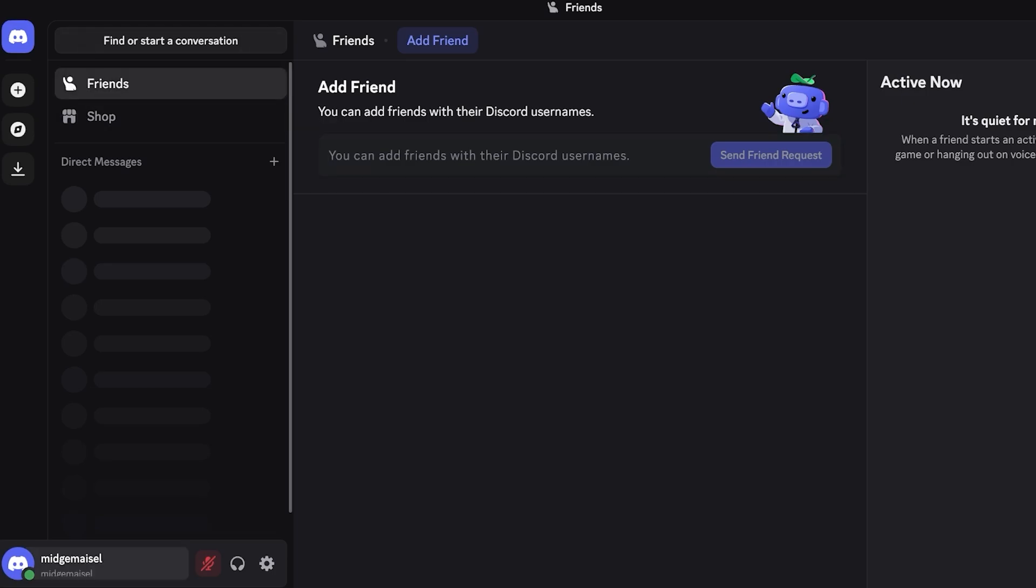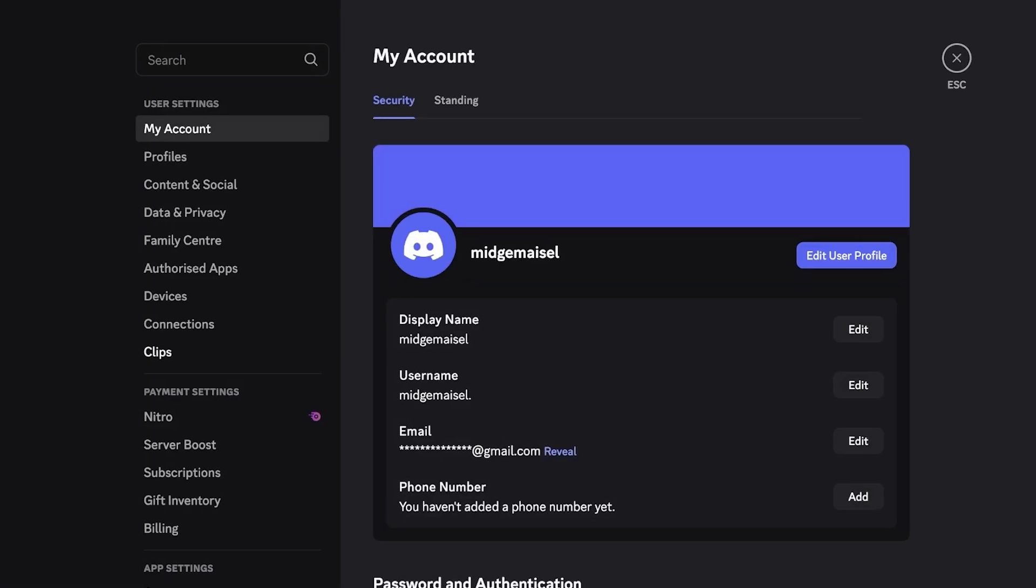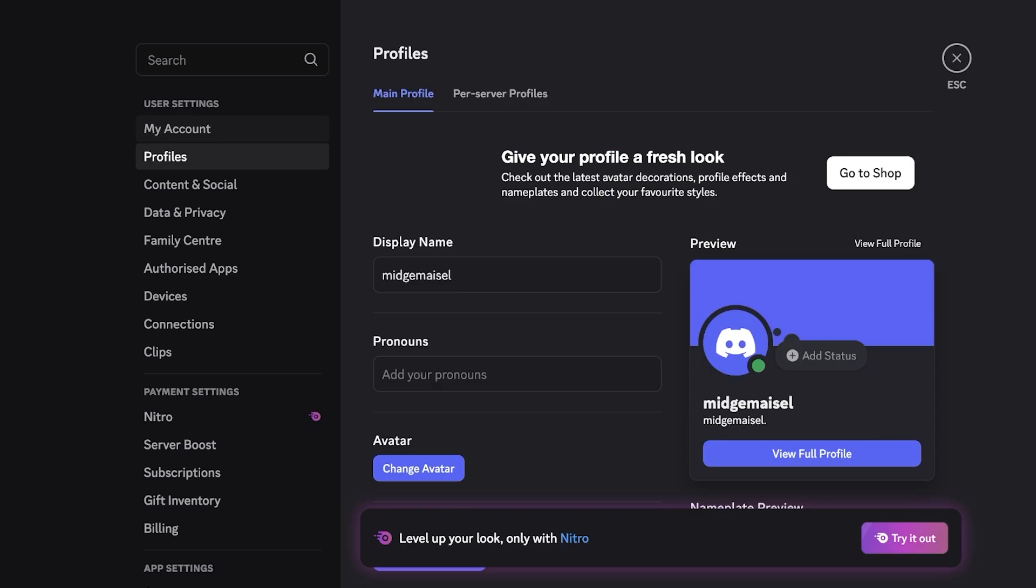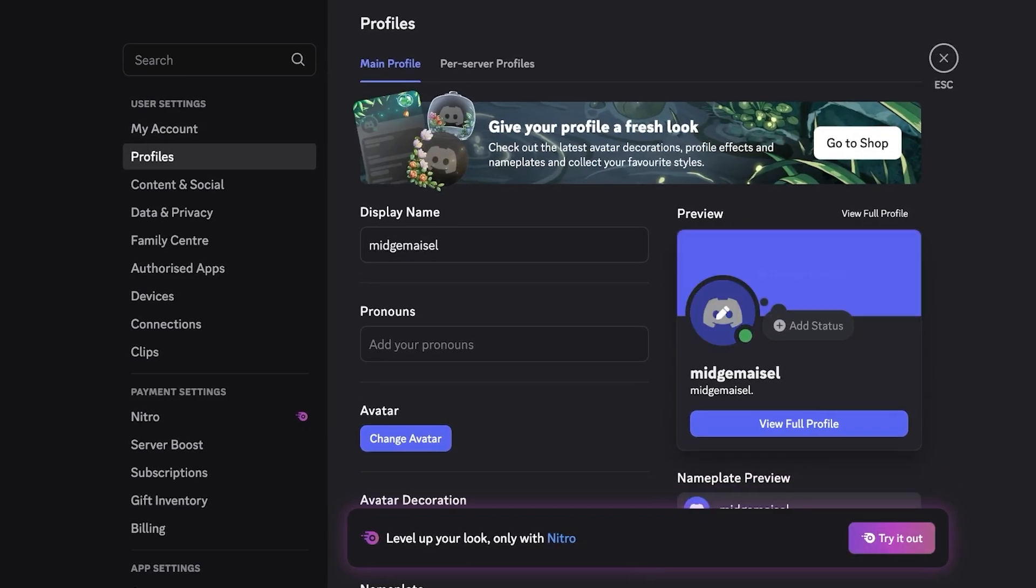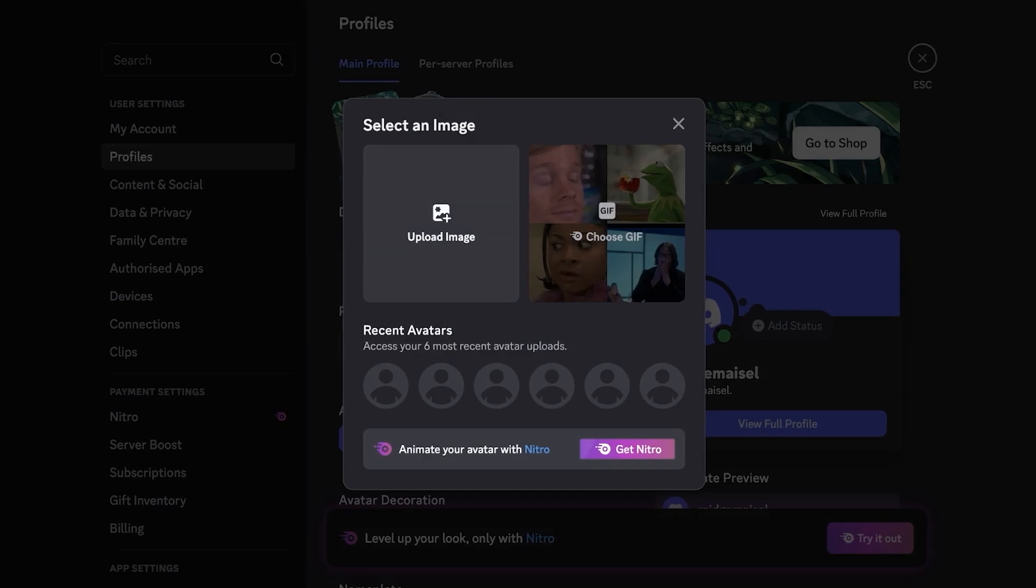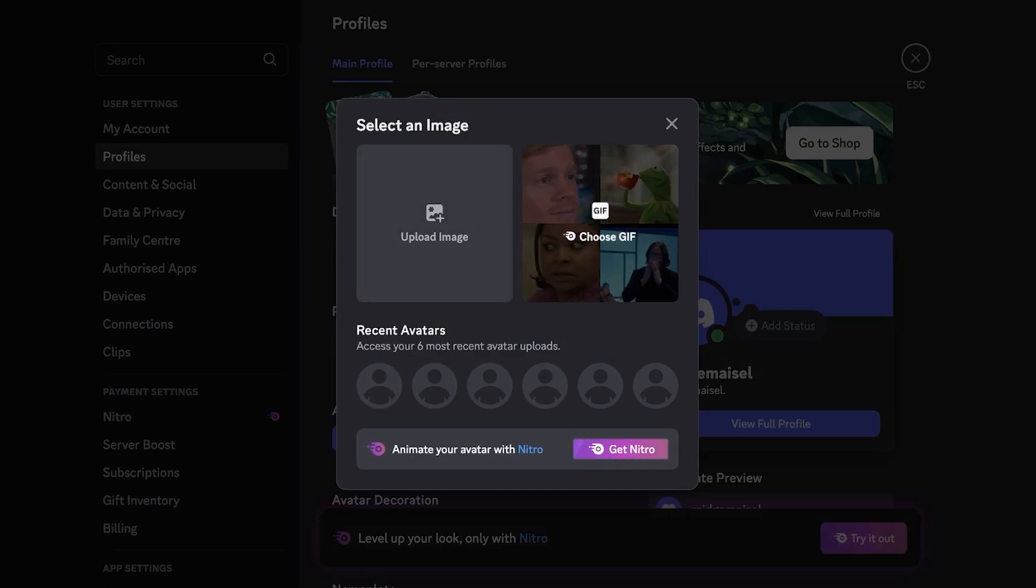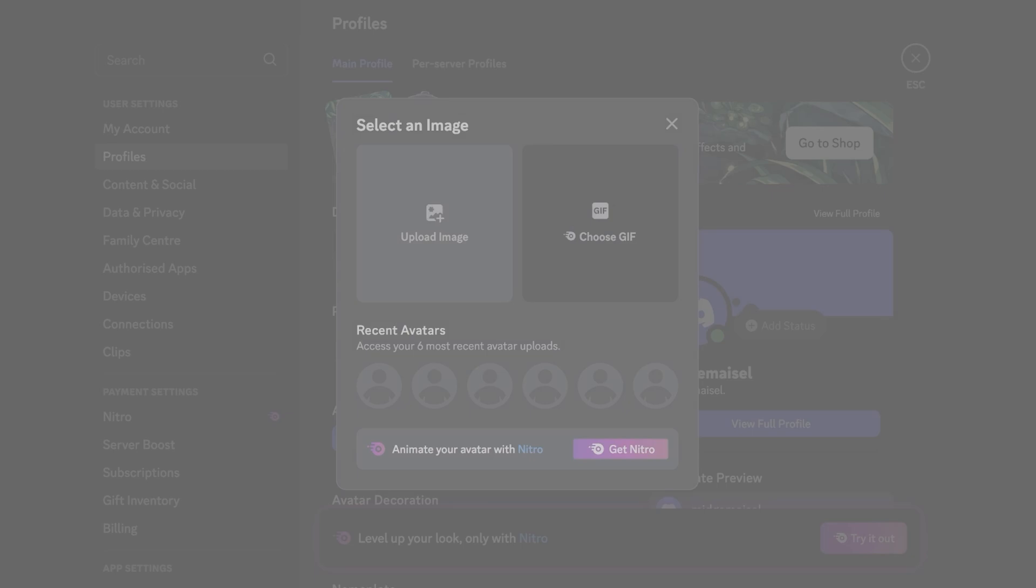Whenever you create your account on Discord, on the bottom left you have your own account information, and then you can click on the settings here to enter your information. Usually you want to edit your user profile and edit the profile avatar that you have. I'm going to click on change avatar and you can even choose a gif or upload your own image.